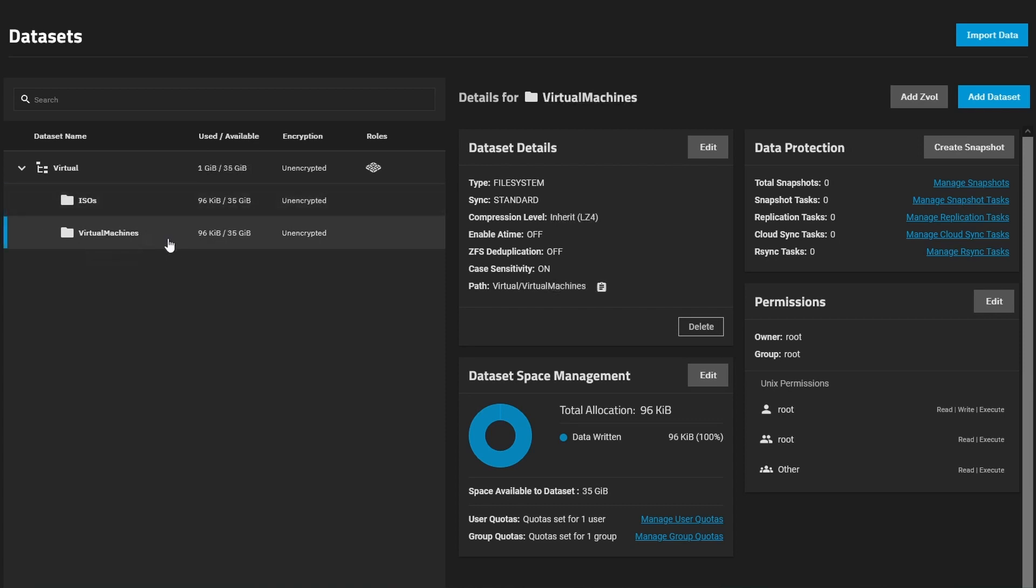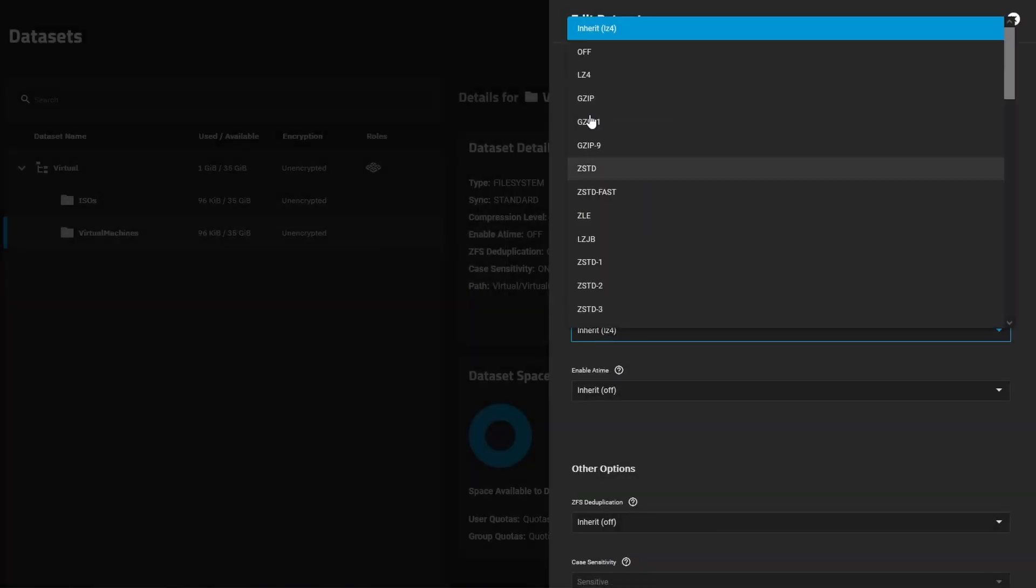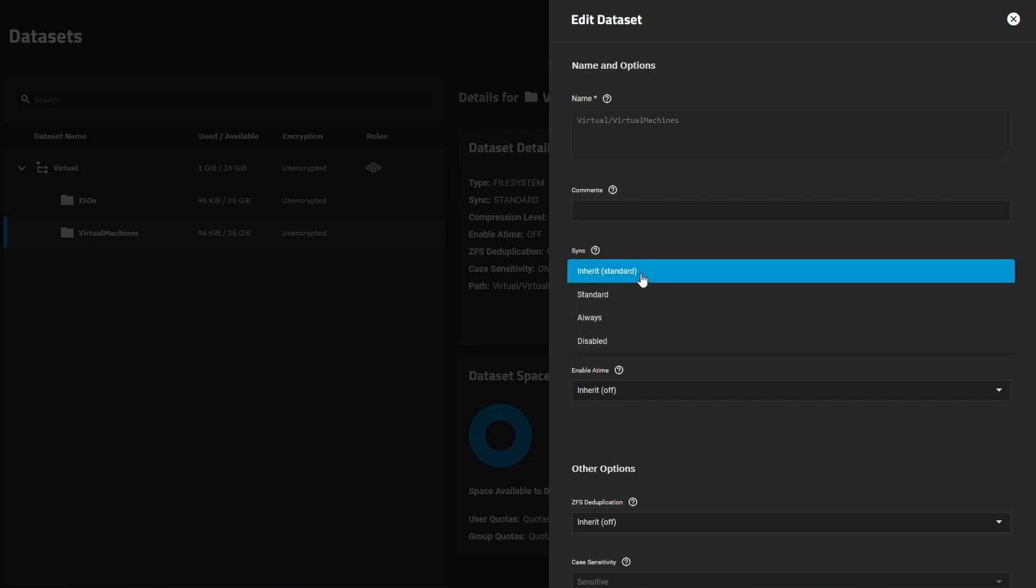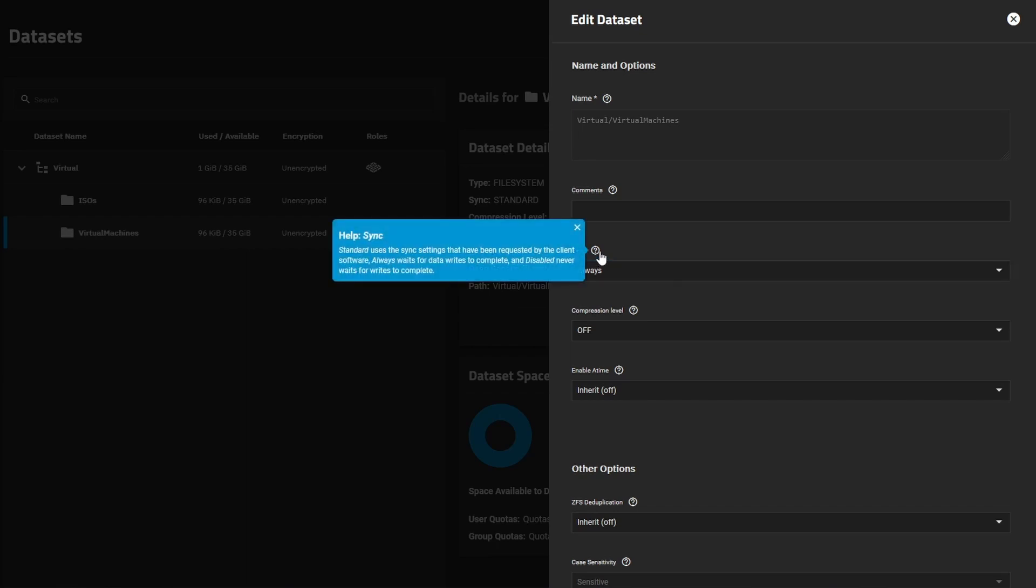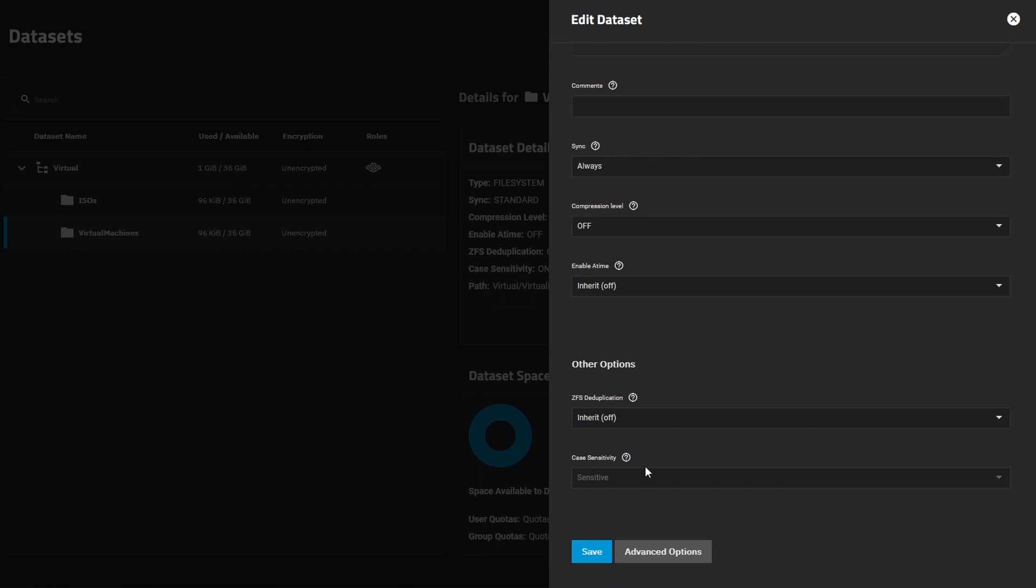So we'll also change the compression for the virtual machines data set. If you left it on inherit LZ4, we don't need compression really. It's going to hinder the performance of the virtual machine booting and copying and installing and all that kind of stuff. So let's leave it off. We don't need to spend CPU cycles doing compression on these. We'll go edit and we'll just set compression level to off and we can put sync to always. This way the sync will use a little bit more but we kind of need it with the virtual machines. We want the data in the virtual machines to be written right away. So those are the two changes that we'll make that we didn't change when we originally set these up.